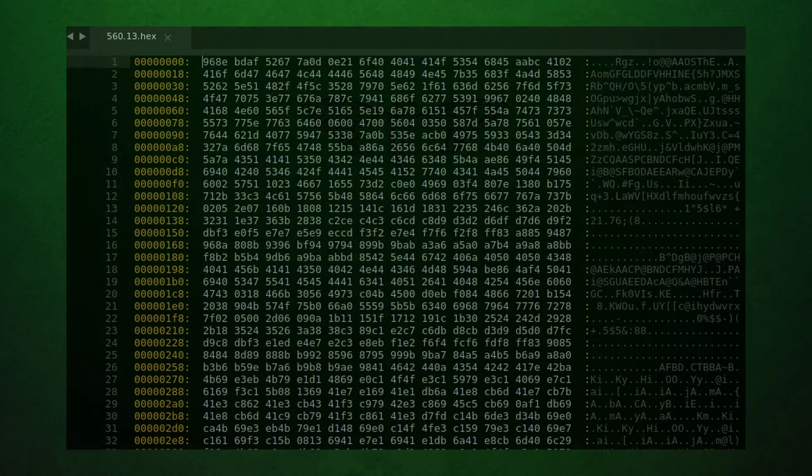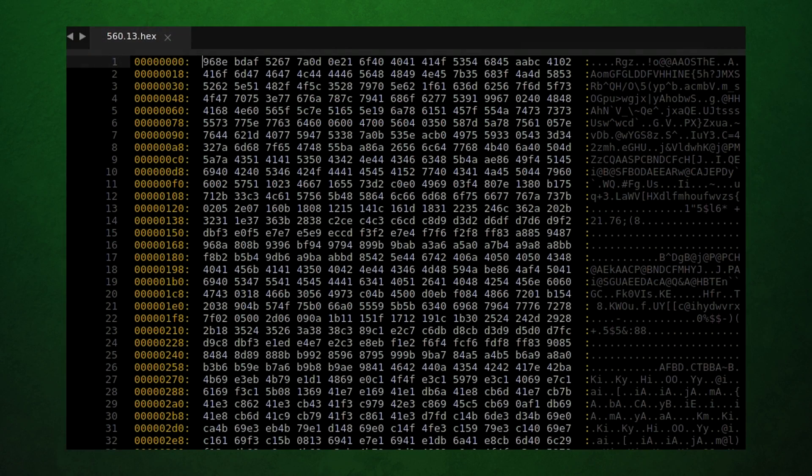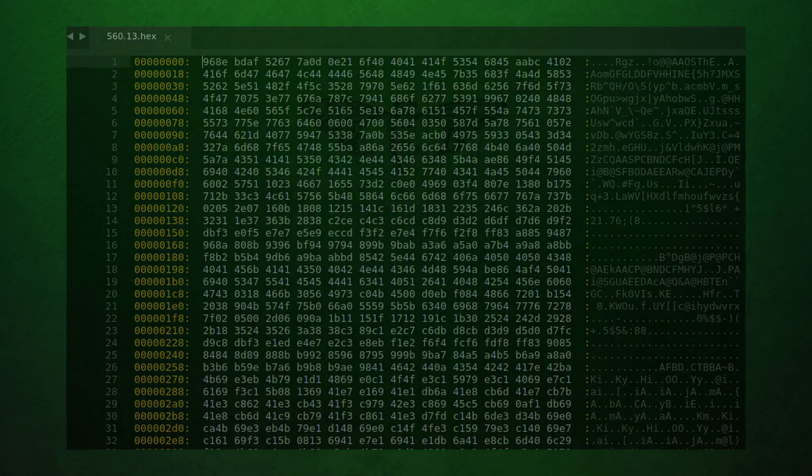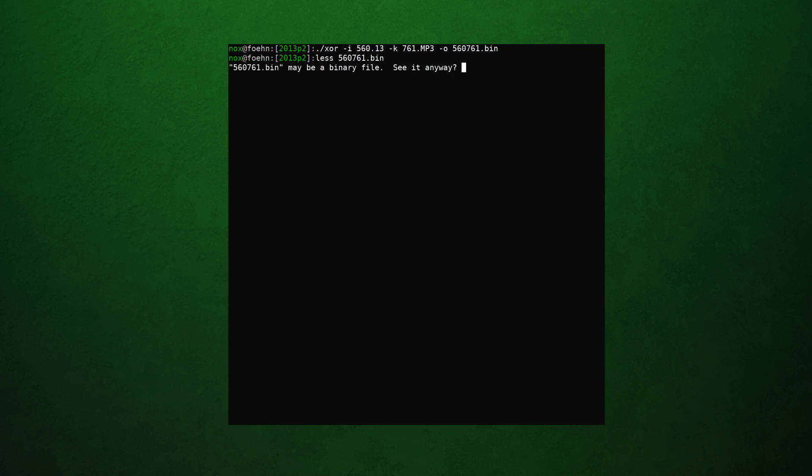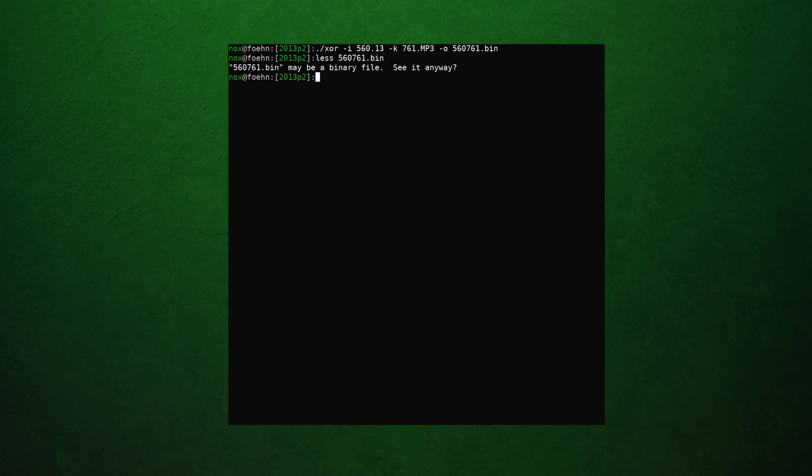So let's take a look at 560.13. I'm picking this one specifically because the other files either weren't useful until much later, or like Wisdom and Folly, wouldn't come up again this year at all. If you take 560.13 and XOR it with the mp3, we'll go ahead and open the file, and you may recognize this as just, again, seemingly random binary, like we saw in the tutorial video.